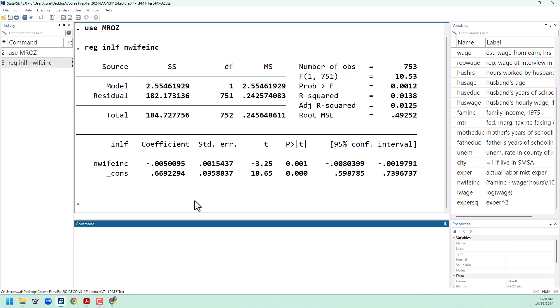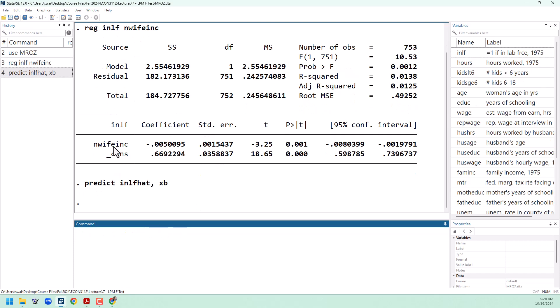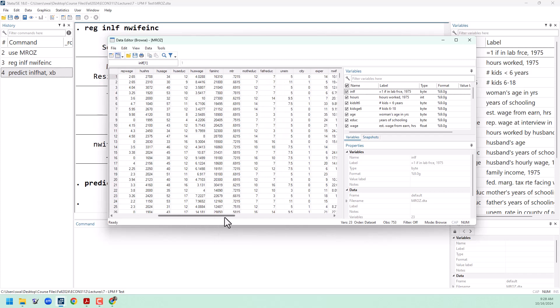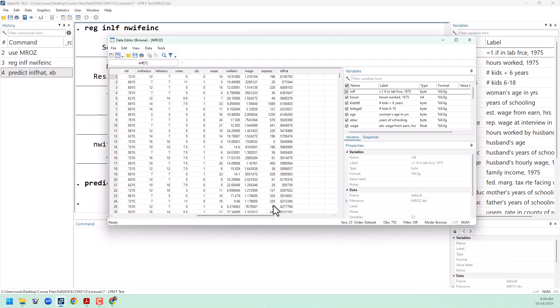We can generate some predicted values. I'll call this nlf hat with the xb option. We can check out the data browser and look at this. You can see that these numbers are all between 0 and 1. These are probabilities.